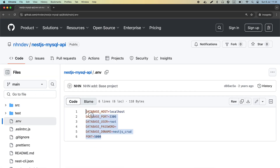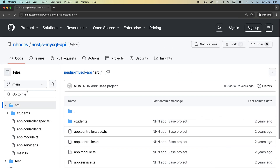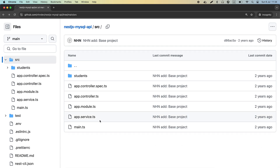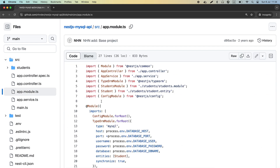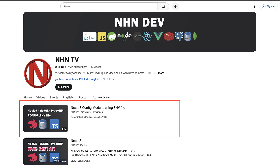First things first, let's talk about environment variables. You probably have a .env file in your NestJS project containing your database credentials, right? Well, you should never commit this file directly to your repository for security reasons. You can refer to my video 'NestJS Config Module using .env file' on my channel to use .env effectively.